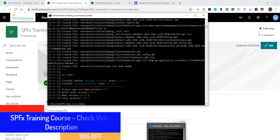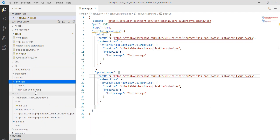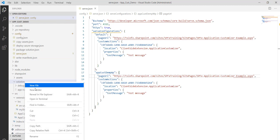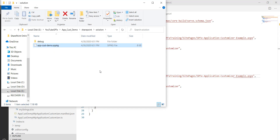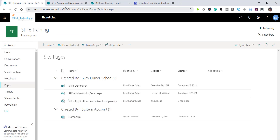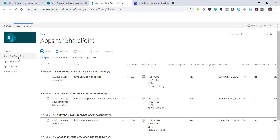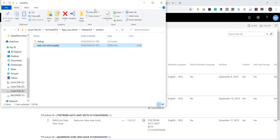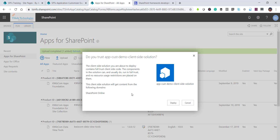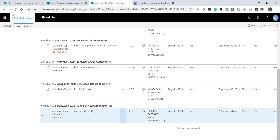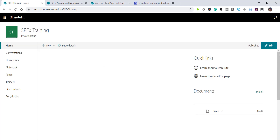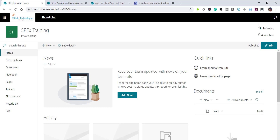Once that command runs the package file is created. You can see it in the sharepoint/solution folder — the app-customizer-demo.sppkg file is there. Right-click and reveal in File Explorer. Now we need to upload this package to the App Catalog site. Go to your SharePoint Online App Catalog, click on 'Apps for SharePoint', and drag the package file there. It will ask if you want to deploy — click Deploy. The solution is now deployed.